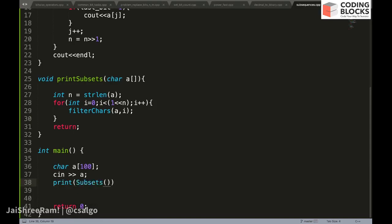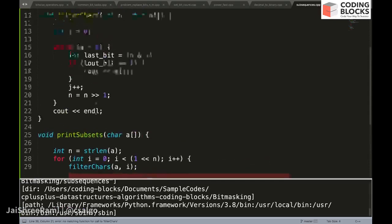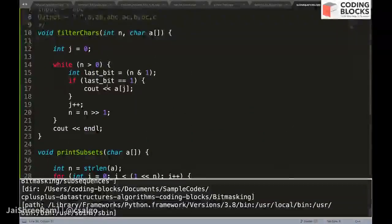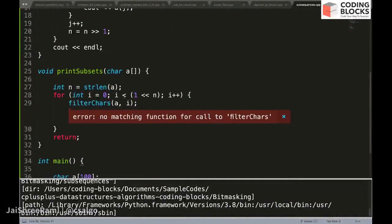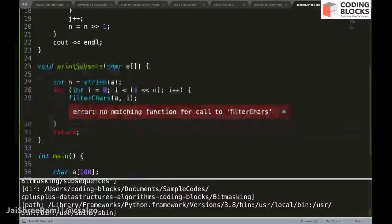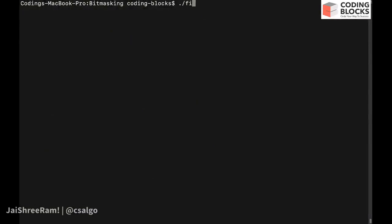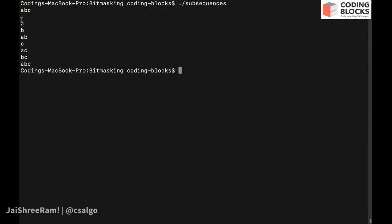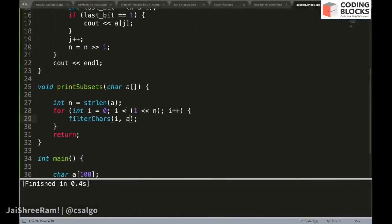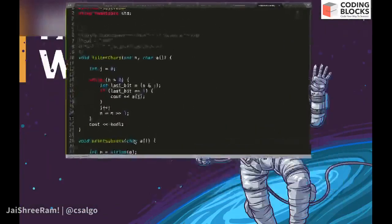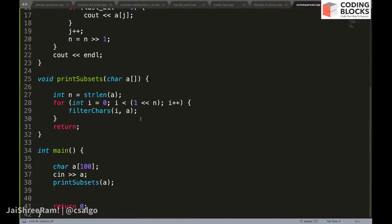We call printSubsets with input 'abc'. After fixing a small argument order issue — it should be i comma a — we run the code. You can see we are getting all eight possible subsets. If needed, using the Standard Template Library with vectors and strings, you can store them and sort them in lexicographical or any other order. As of now we've generated but not stored them, though you can add storage and sorting.